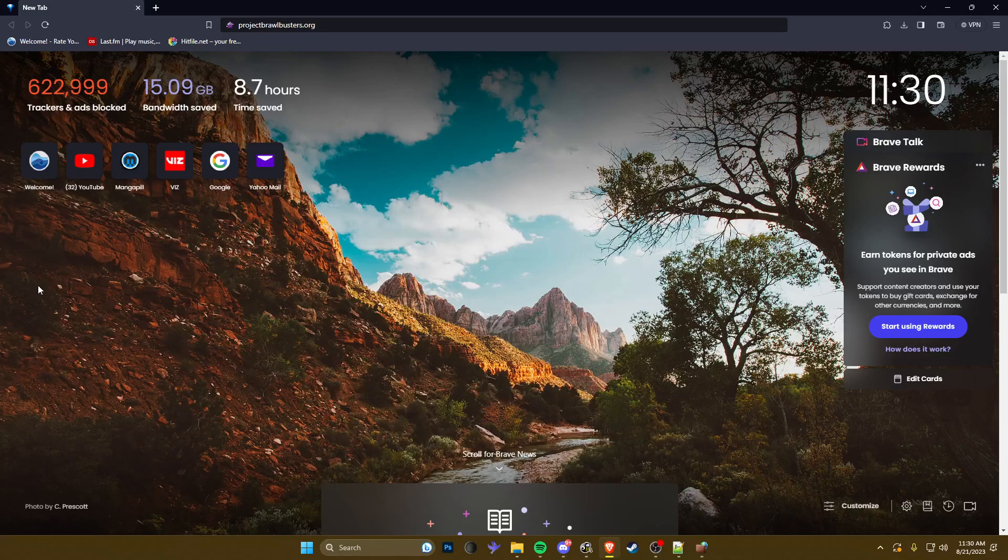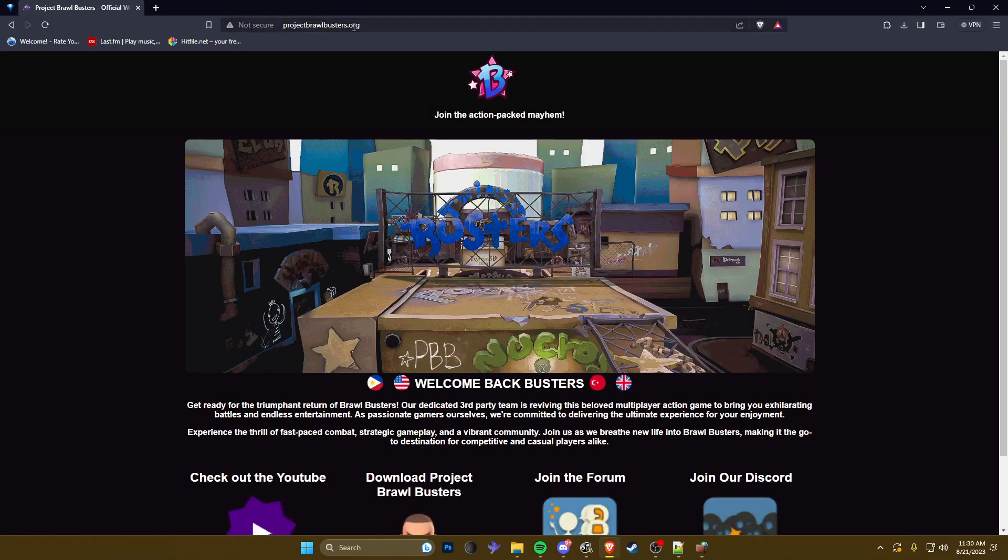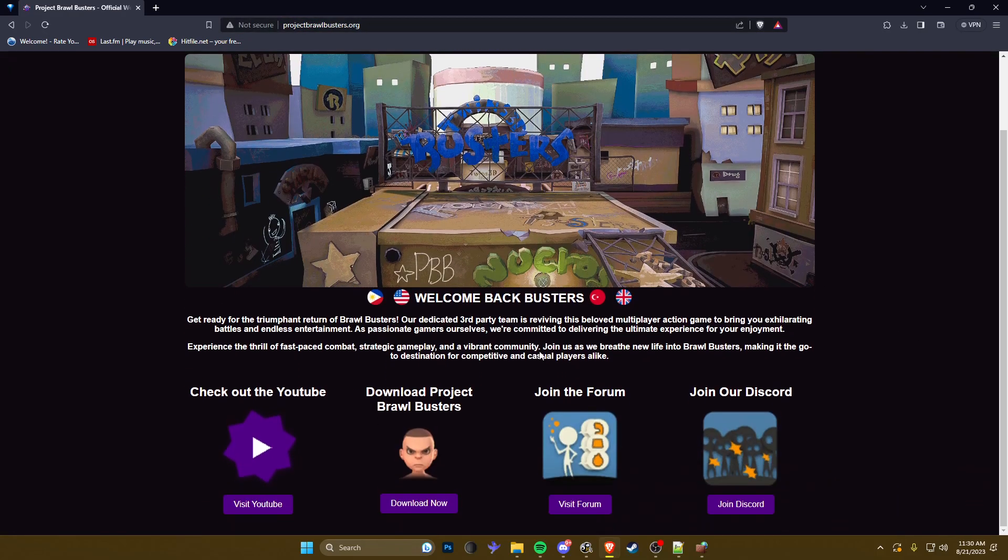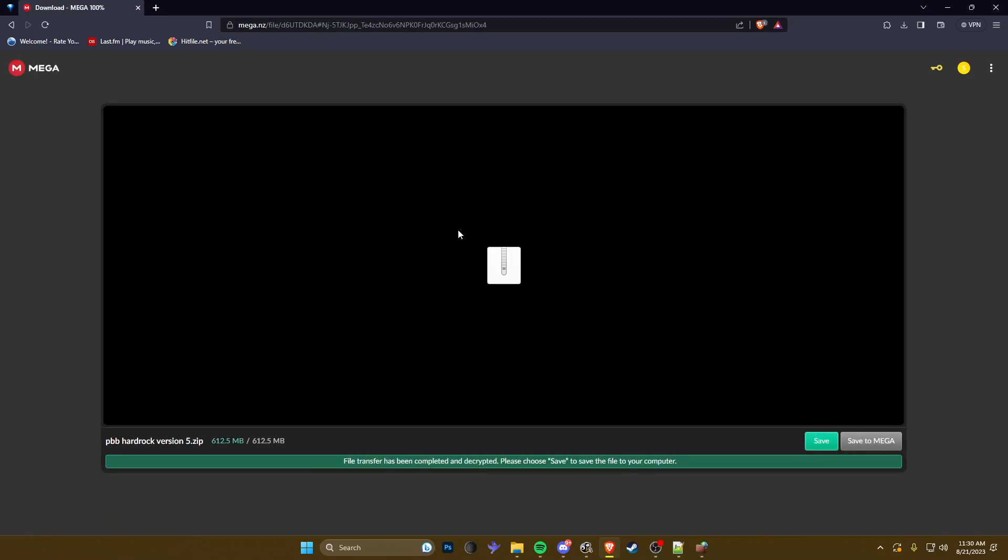Yo what's up guys, Bordens here making this quick little video to show you how to install Project Brawl Busters to get the game running right. So first I'm just gonna head over to the main site as you can see right here, Project Brawl Busters, and I'm gonna click download now to download the newest game file. I already have it downloaded so I'm just gonna show you the next step.